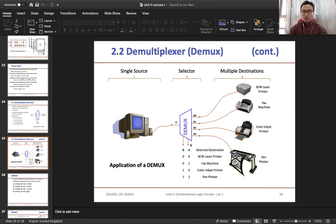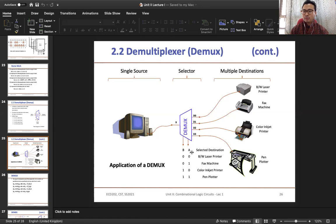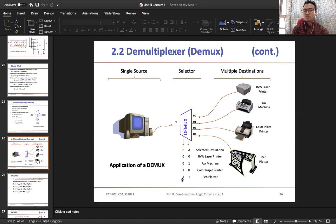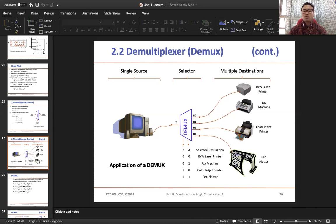At the input you have a monitor, and at the outputs: D0 has a laser printer, D1 has a fax machine, D2 has a color printer, and D3 has a pen plotter. For the 1-to-4 D-mux you have two select lines A and B. Depending on the select line, the output will be determined. If both select lines are low (both equal to 0) then it will select the laser printer. If both select lines are high (both equal to 1) then the output is the pen plotter.